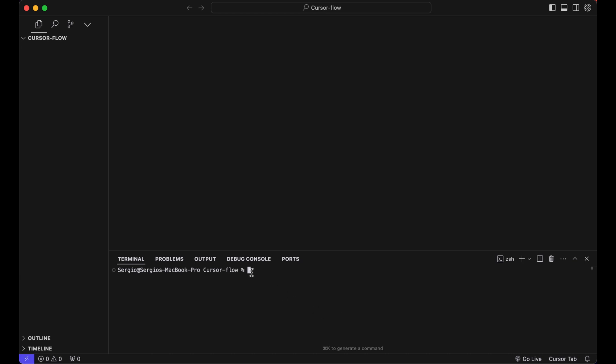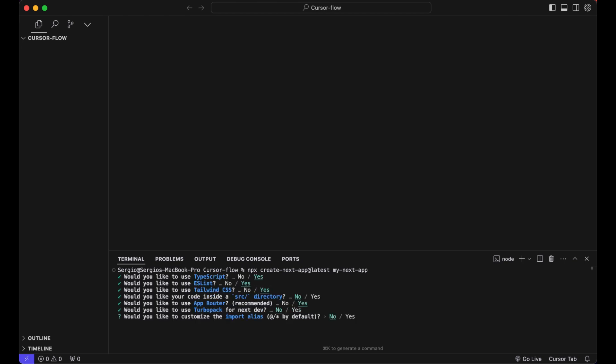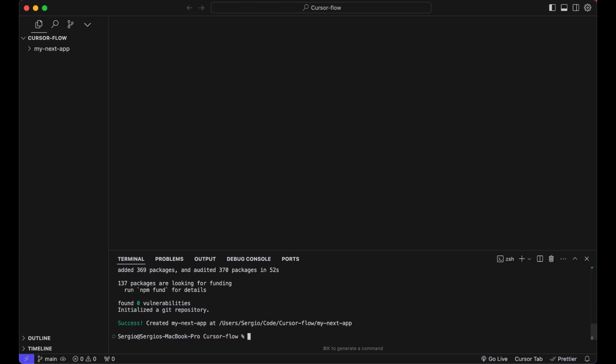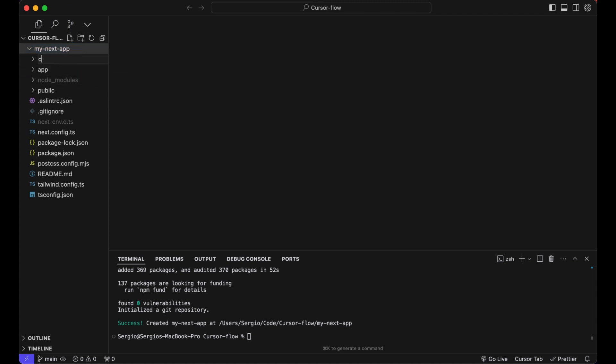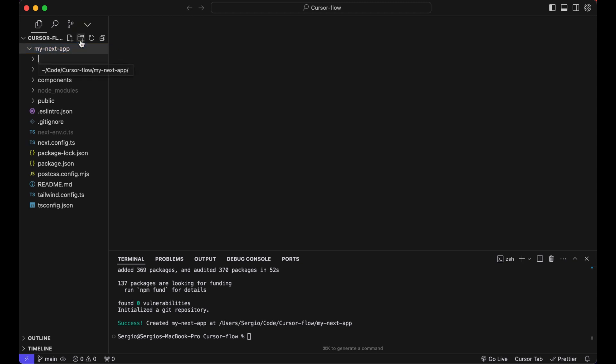So in Cursor, I will start a Next.js project to build our custom UI chatbot interface. For that, go and paste or type in create next app. Let that run. And here you can agree to everything. After the installation is done, head over to our project folder and add two folders. First components, and the second one name it instructions.